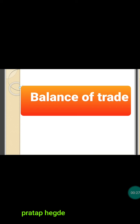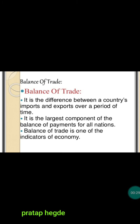What do you mean by balance of trade? The balance of trade is the difference between a country's imports and exports over a period of time — the residue or difference between a country's imports and exports over a definite time period. Usually that is calculated per year. It is the largest component of the balance of payments for all nations.